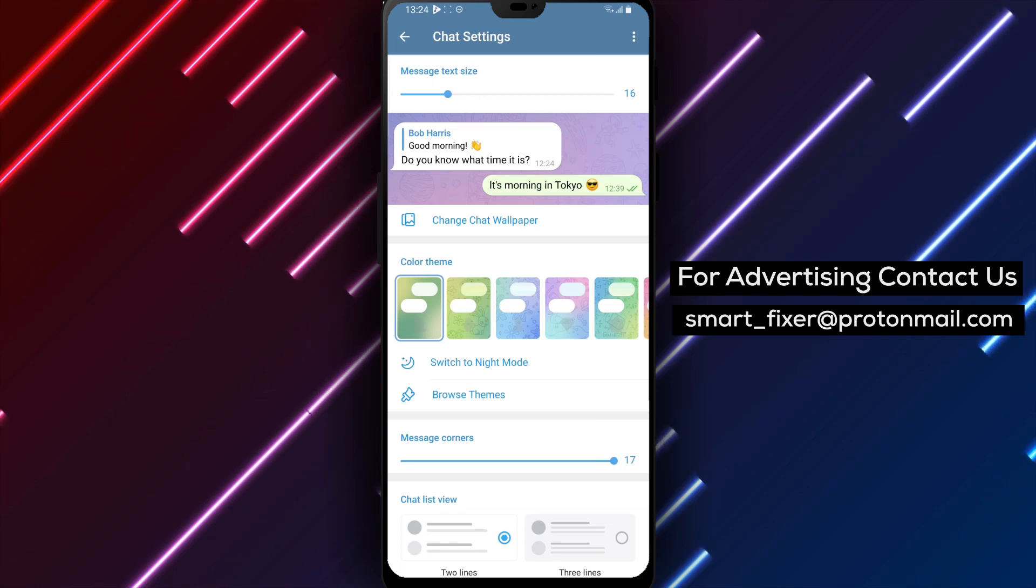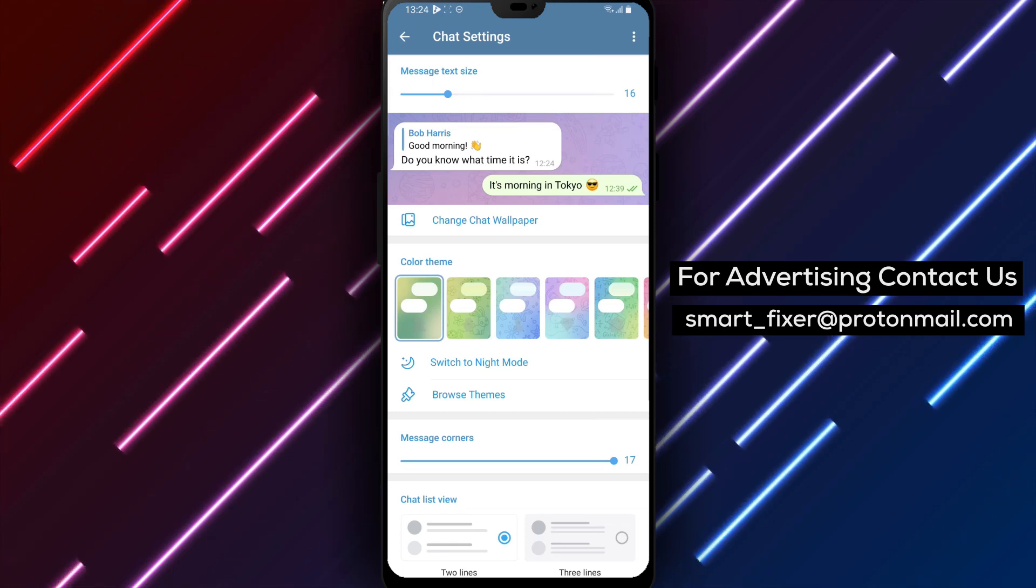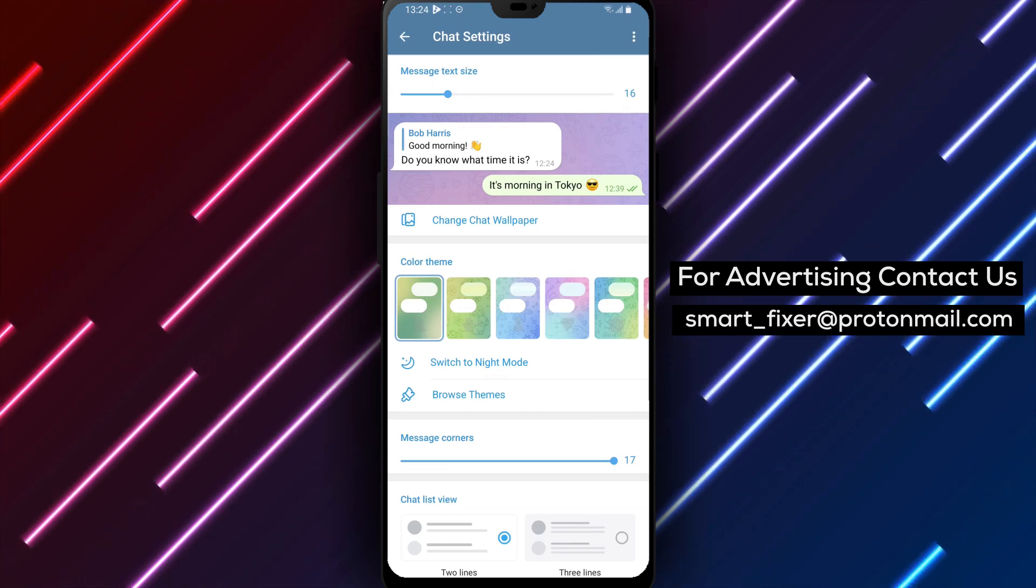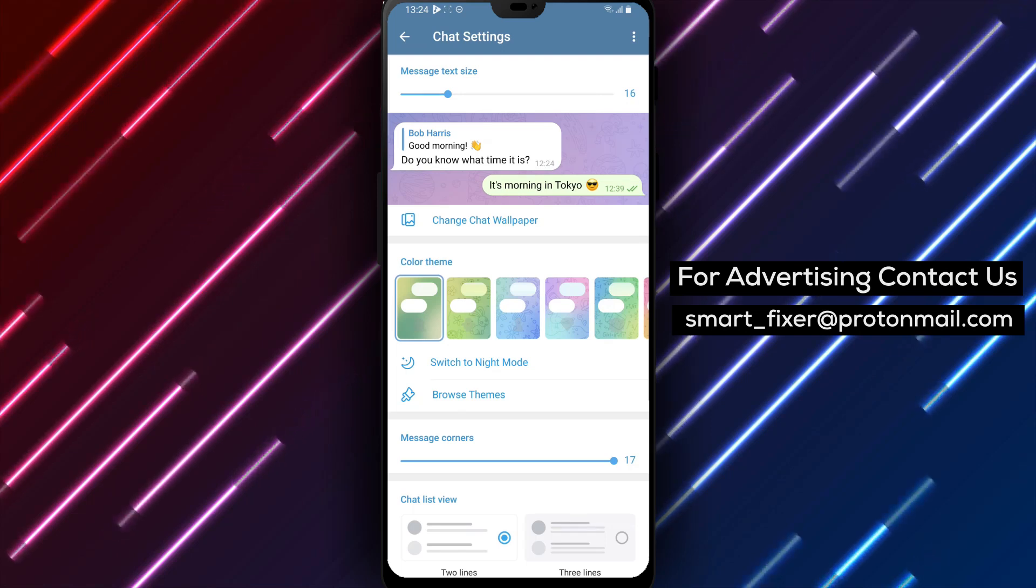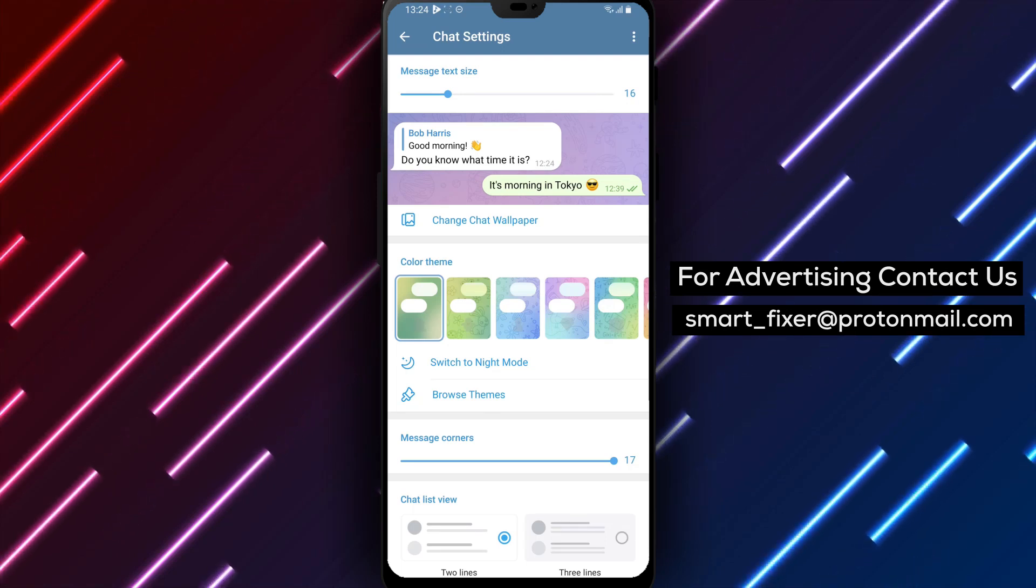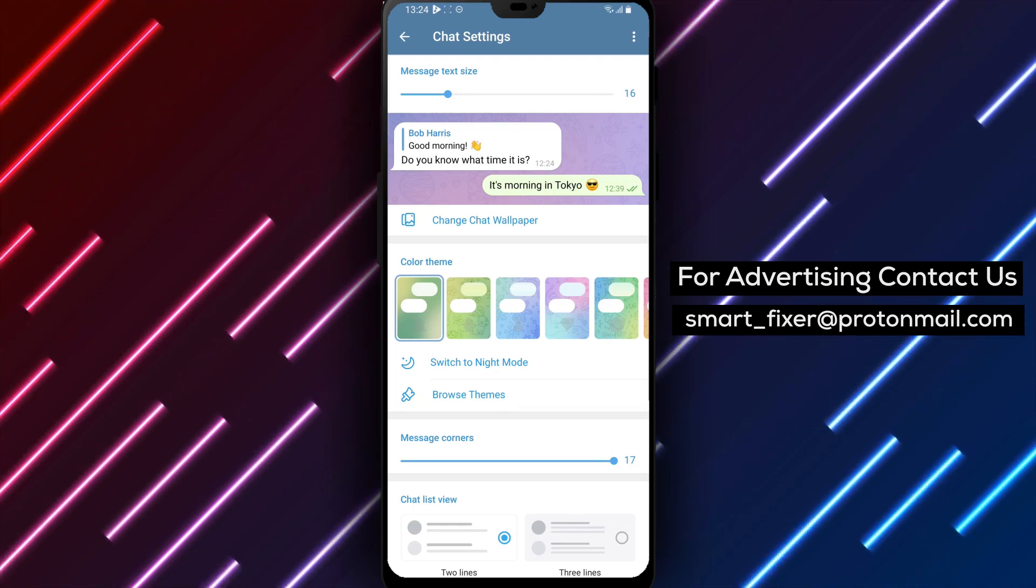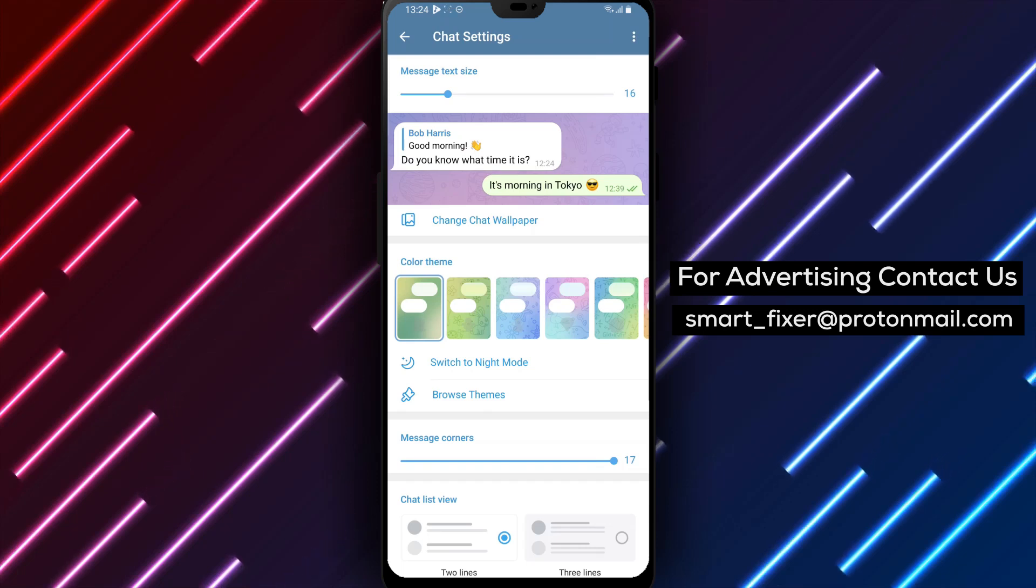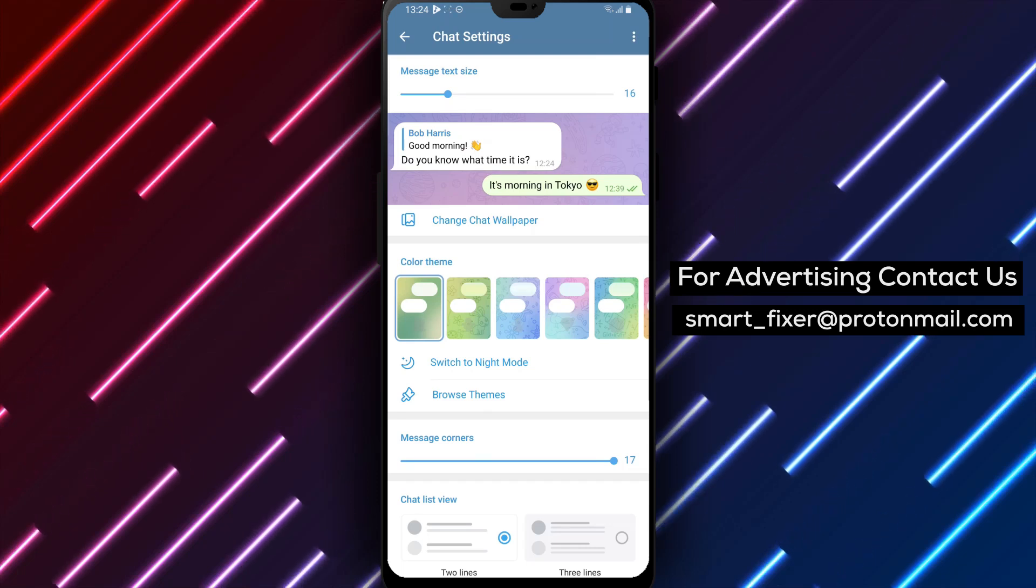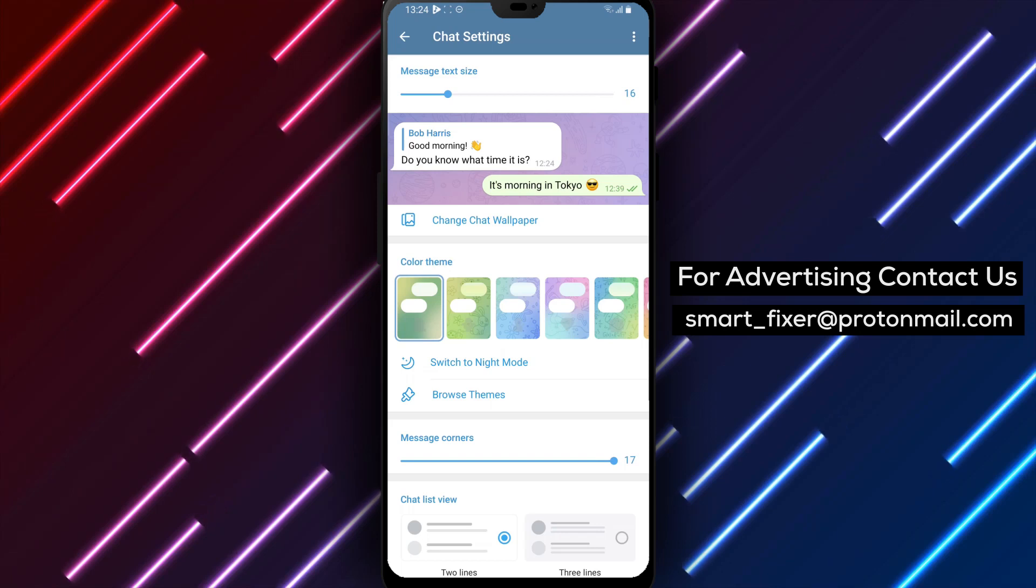Enjoy a personalized messaging experience tailored to your liking. By following these simple steps, you now have the ability to customize the Messages Corner in Telegram. This gives you the flexibility to optimize the layout and make it more comfortable for you to read and engage with your conversations.